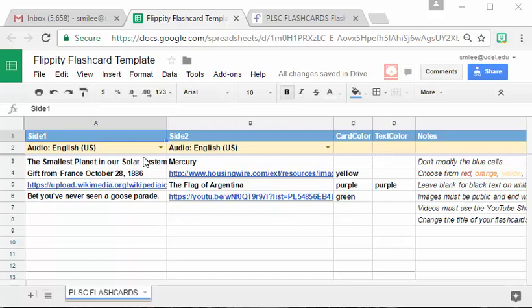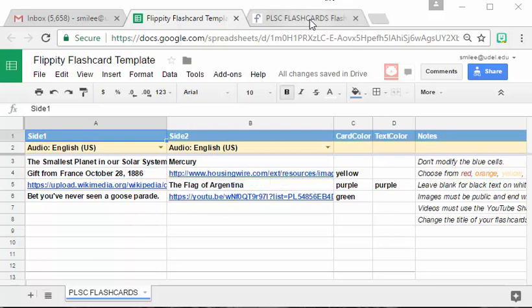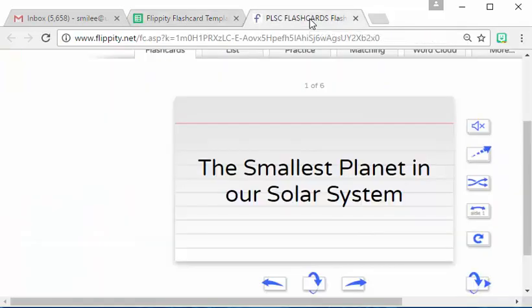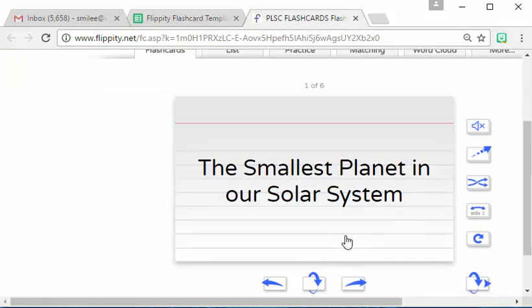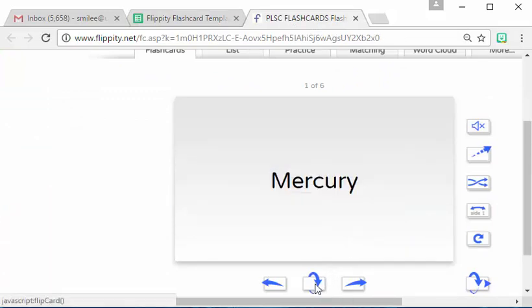Let's take a look and see what this little set, the set of four questions looks like as a flashcard. So you see here's like the white index flashcard, our smallest planet in the solar system, and if we look at the back we see that that would be Mercury.